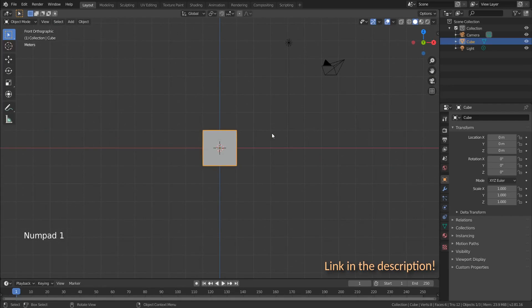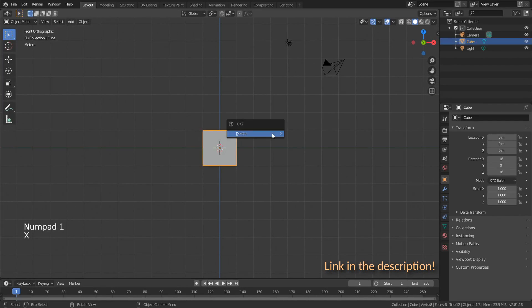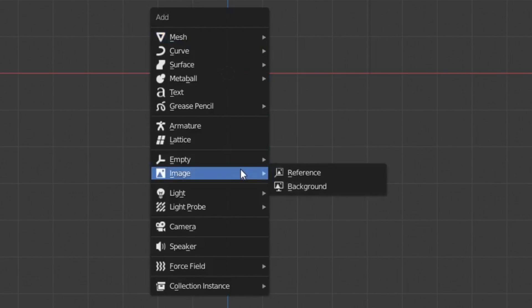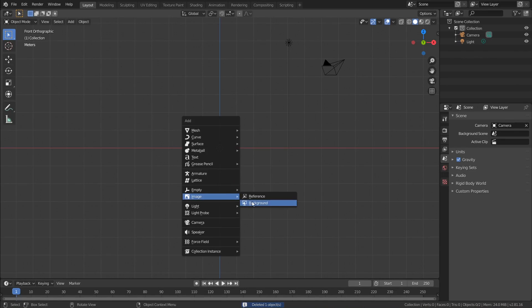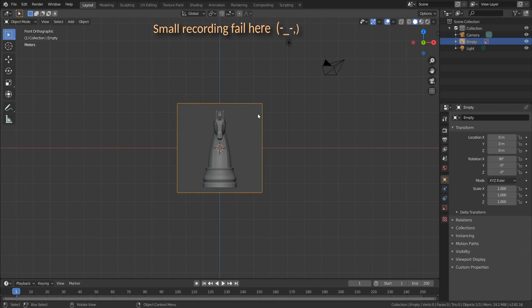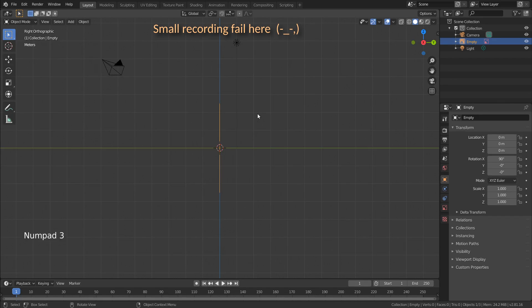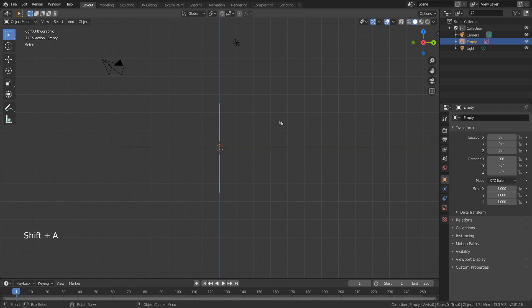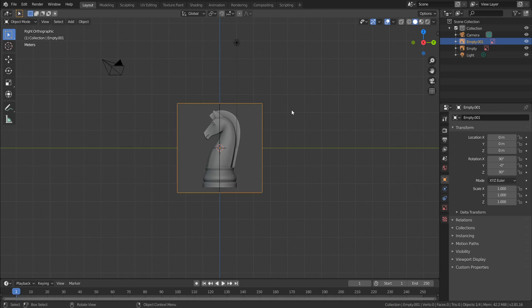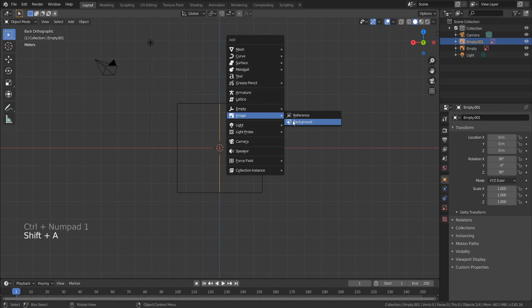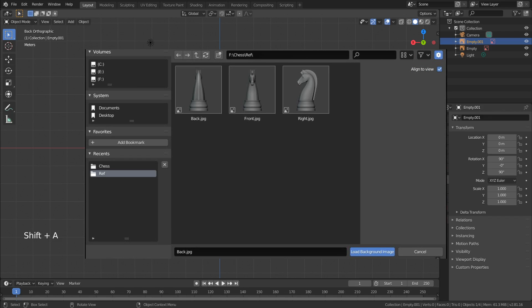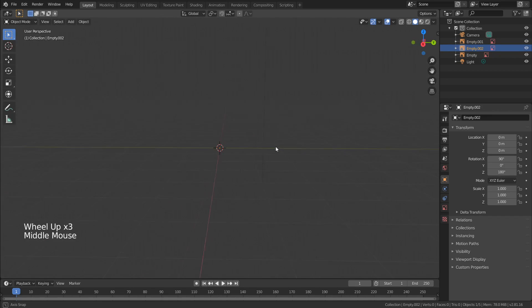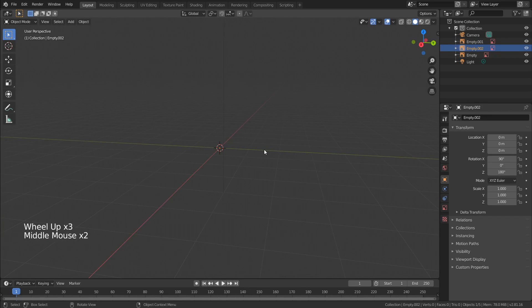Let's go to the front view, delete the cube, and add our first background image. Navigate to real files and choose the front image. Next we'll do the same thing, but in the right view, and then the back view. The file explorer is not showing on the video, it's a window that looks like this.